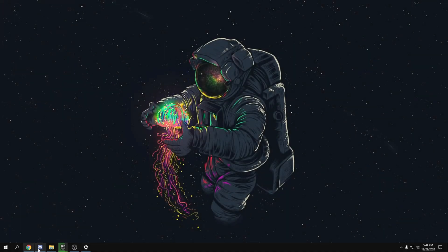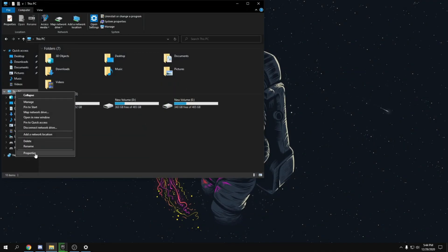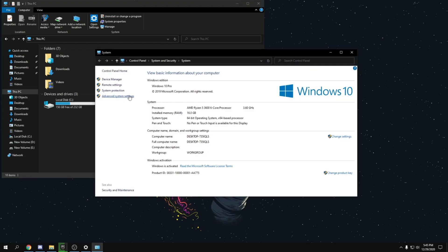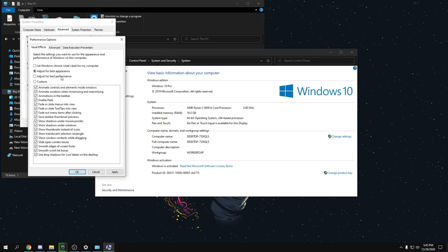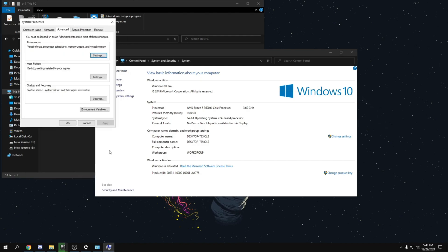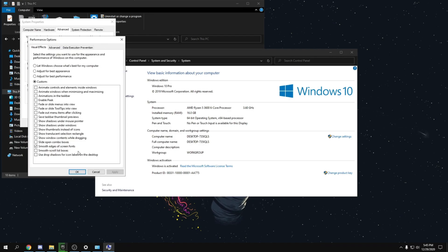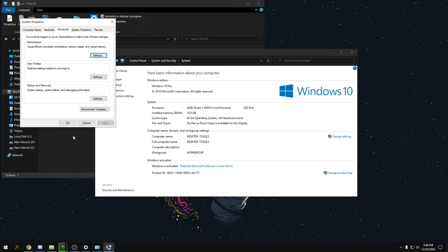Go to File Explorer, right-click This PC, click Properties, then Advanced System Settings. Go to Advanced, then Performance, click Settings, and select 'Adjust for best performance'. Make sure to check 'Smooth edges of screen fonts' as your text will look very bad without it, then click Apply and OK.